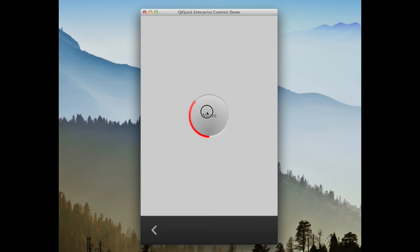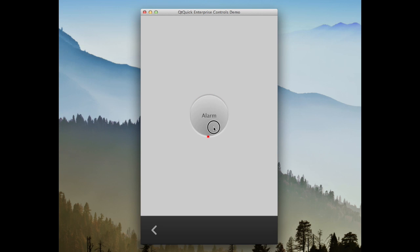The next control is the delay button. This control is a button that is held down to trigger an action. To cancel the action, simply release the button.